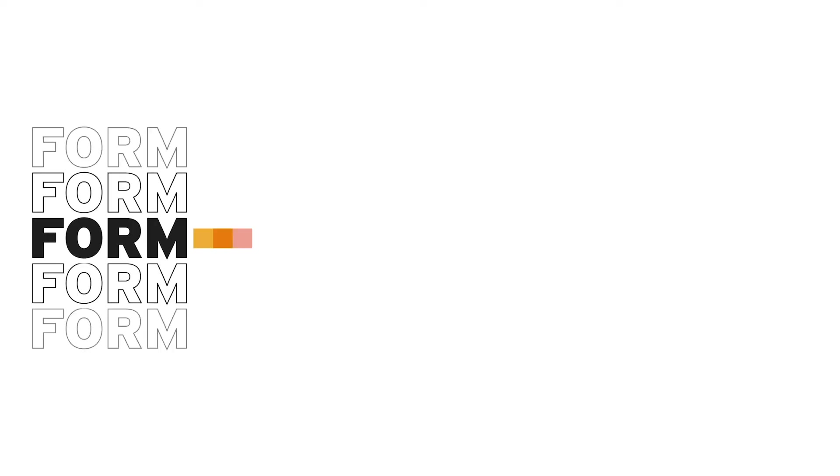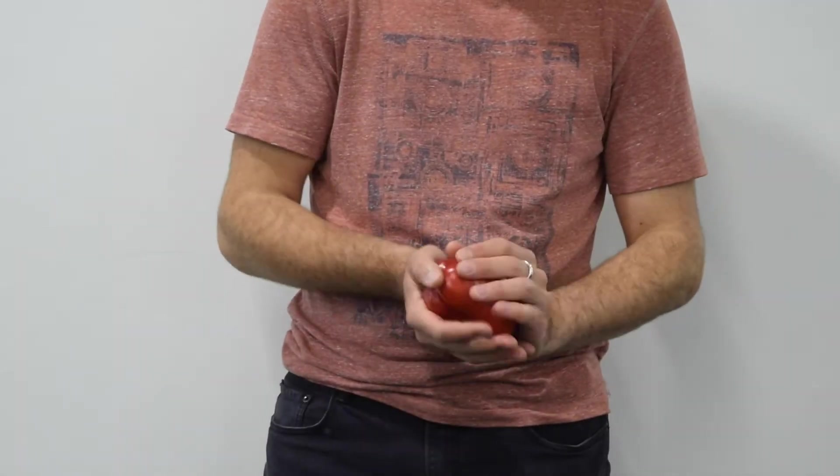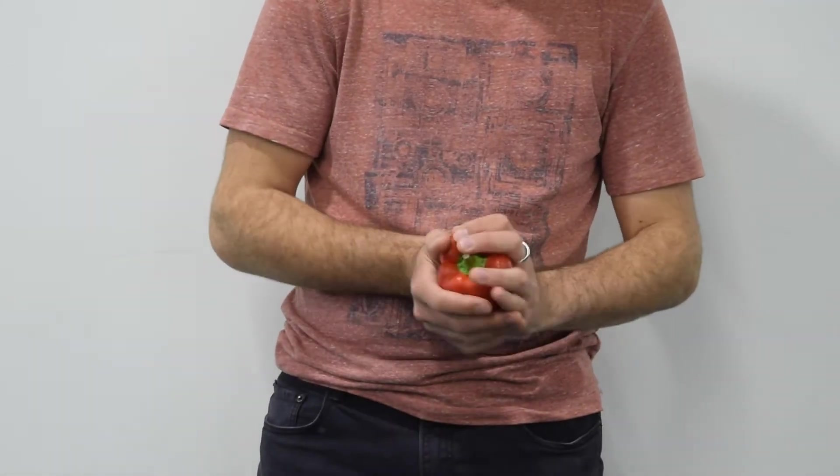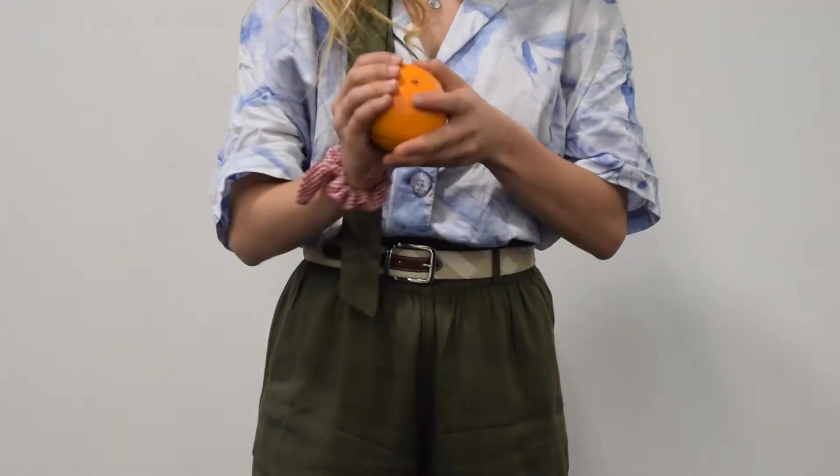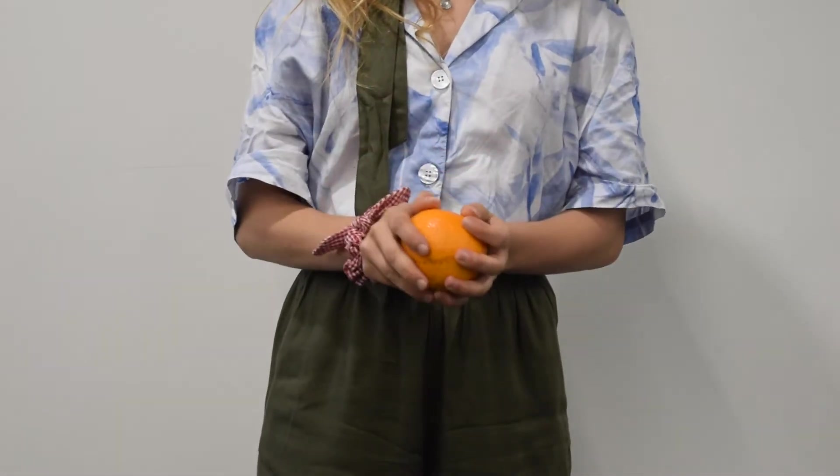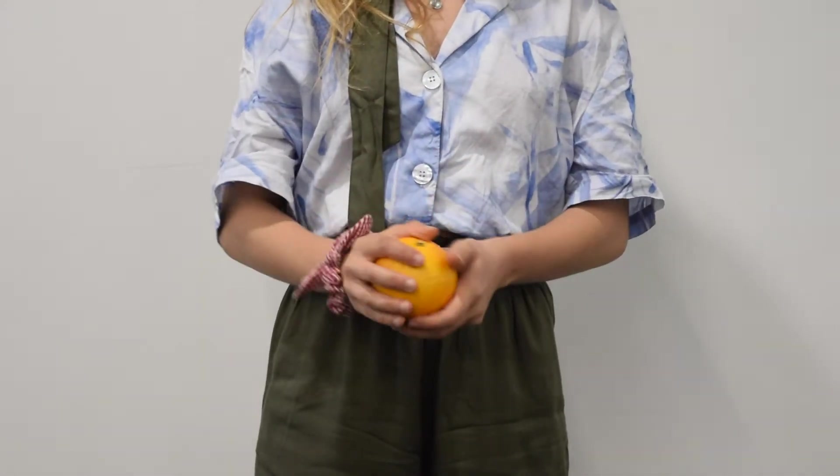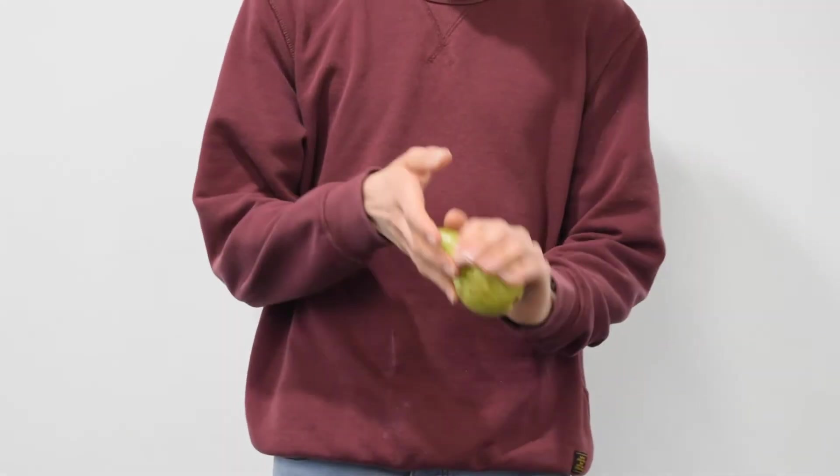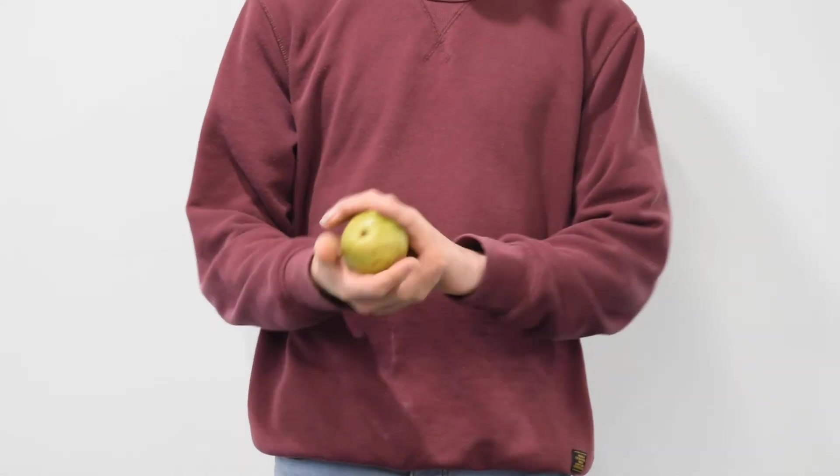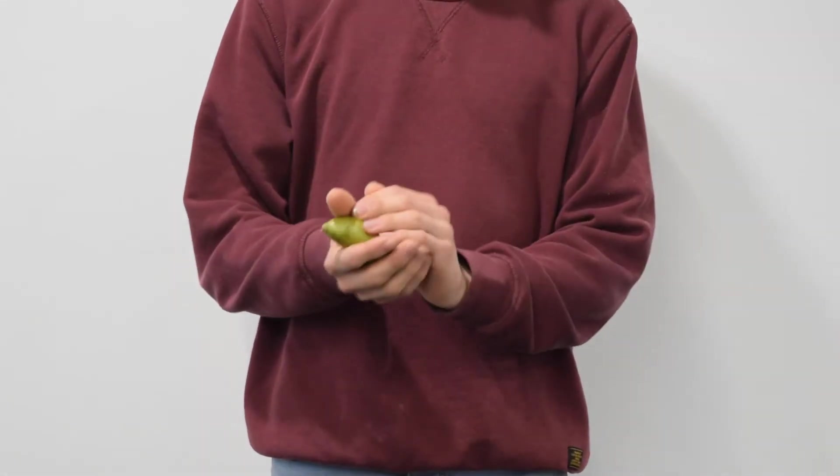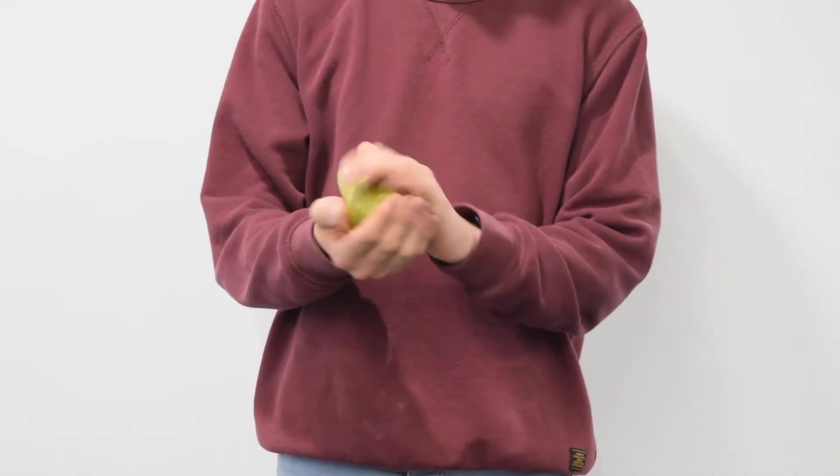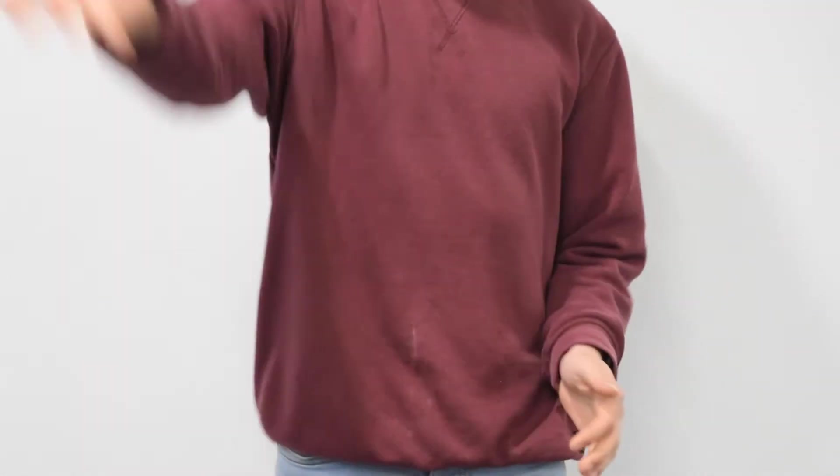We devised an experiment to identify which forms and dimensions would be the most comfortable to hold. We asked participants to hold various types of fruit and we found that round and substantial forms like the tomato and grapefruit were the most comfortable to hold. Using the fruit as a base, a number of CAD and physical blue foam models were created.